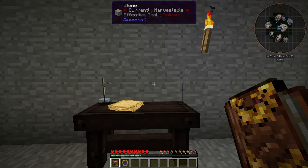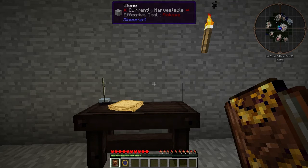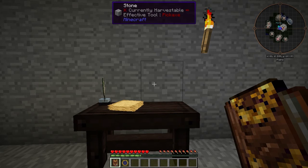Welcome back to Thaumcraft Quick. In this episode, I'll show you how to use the research table to learn new aspects of Thaumcraft.